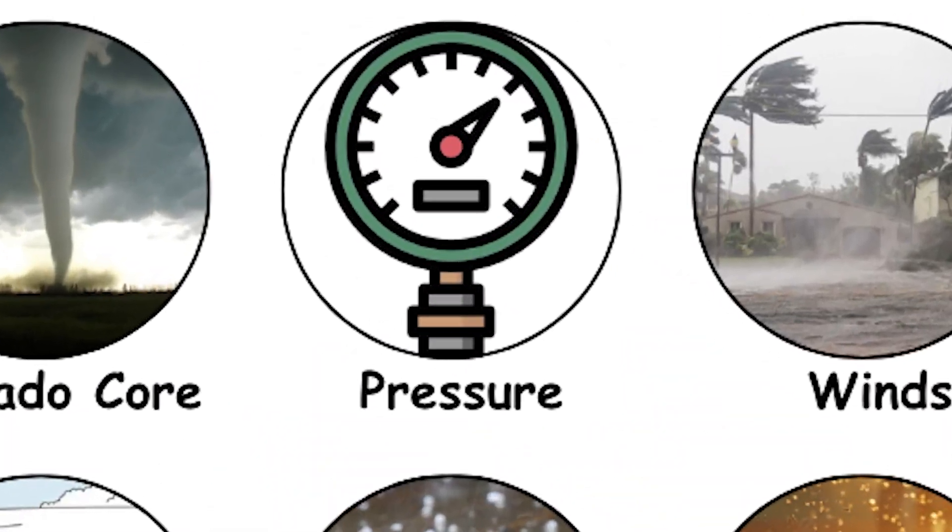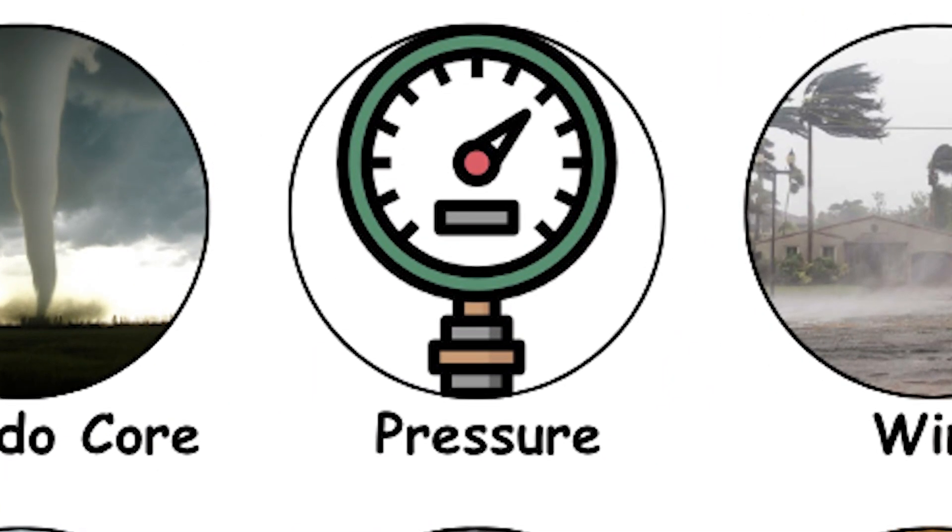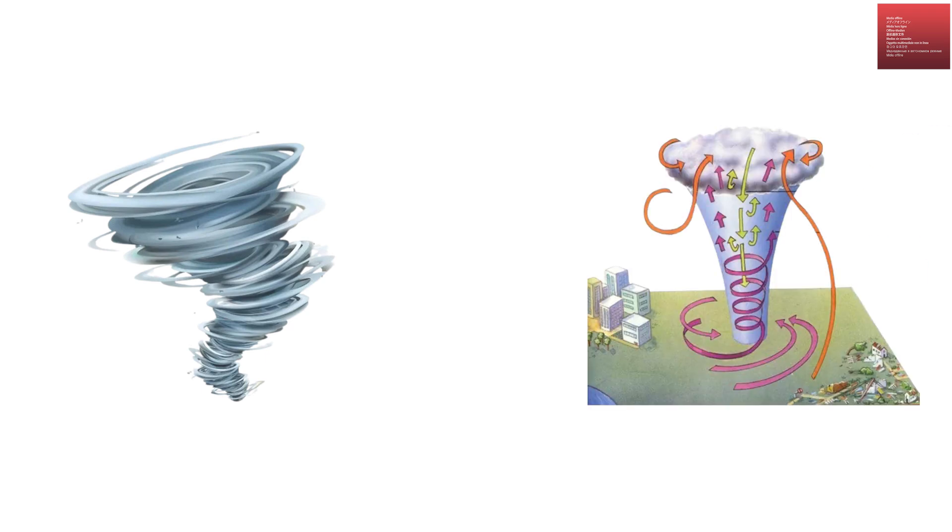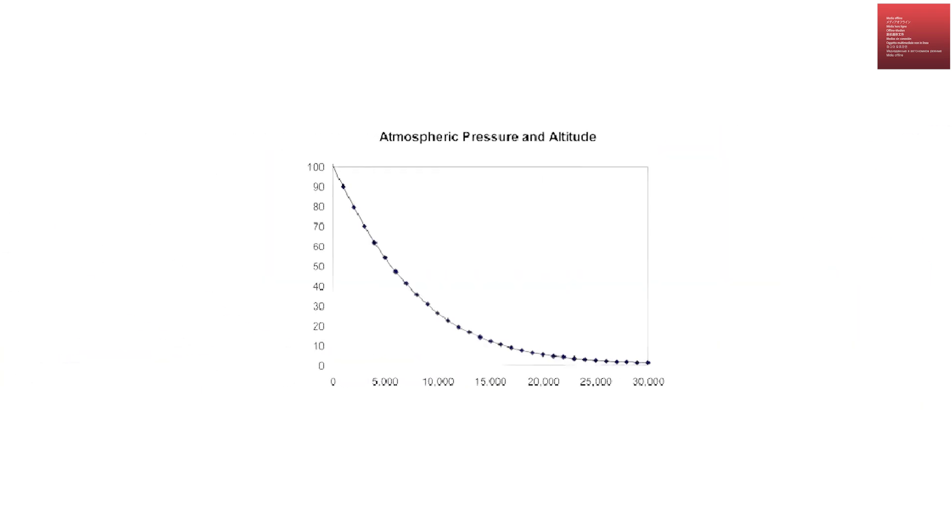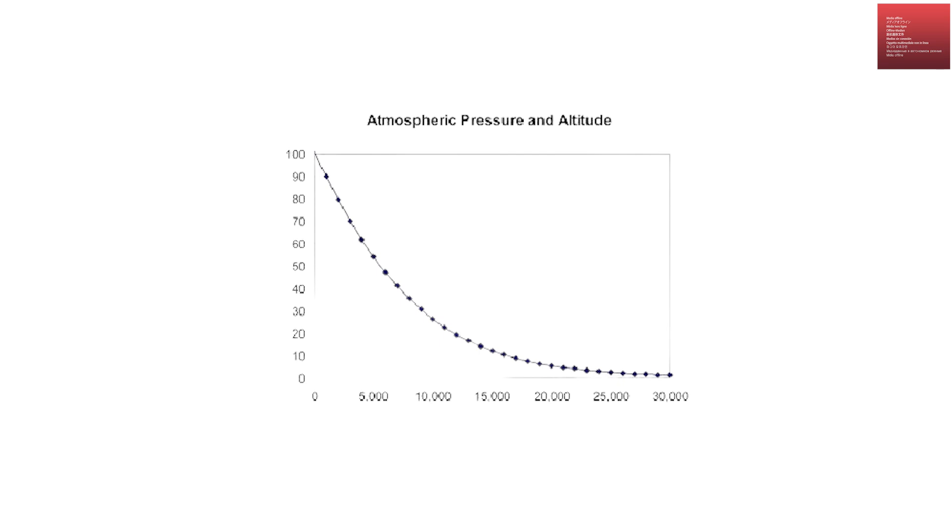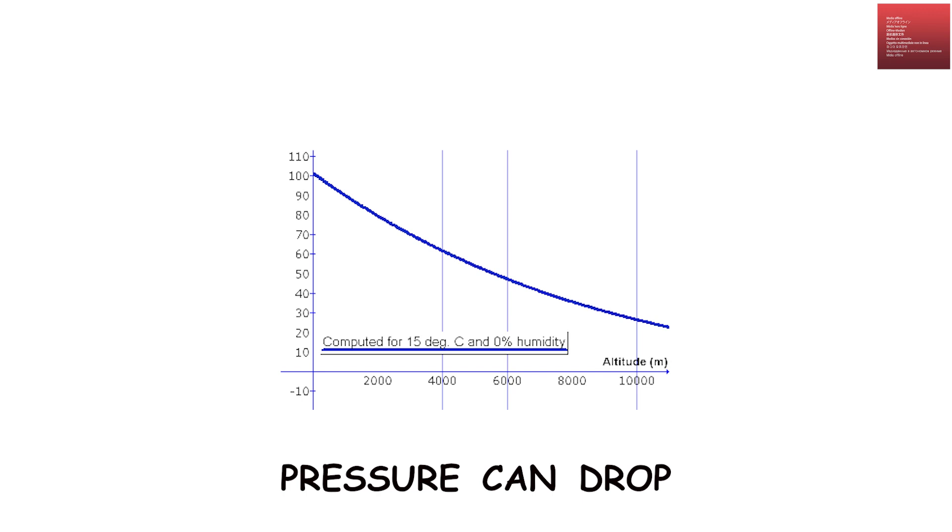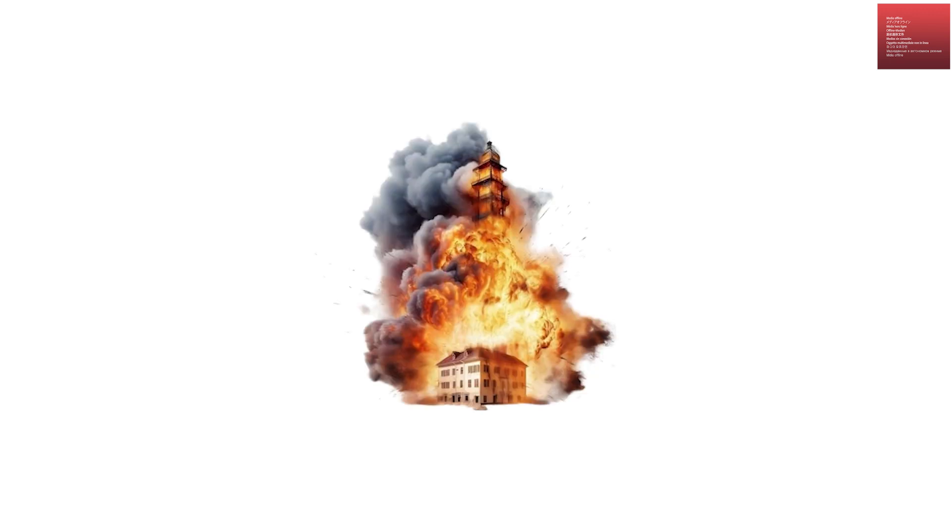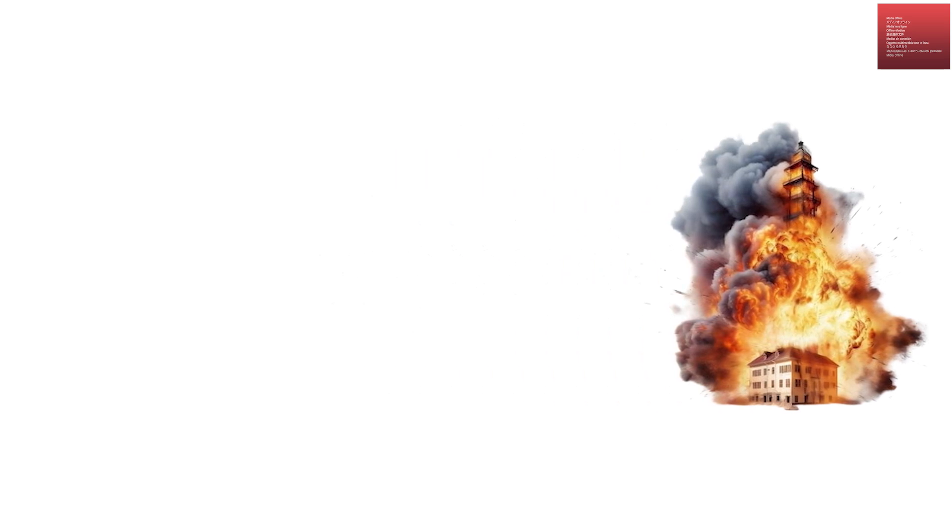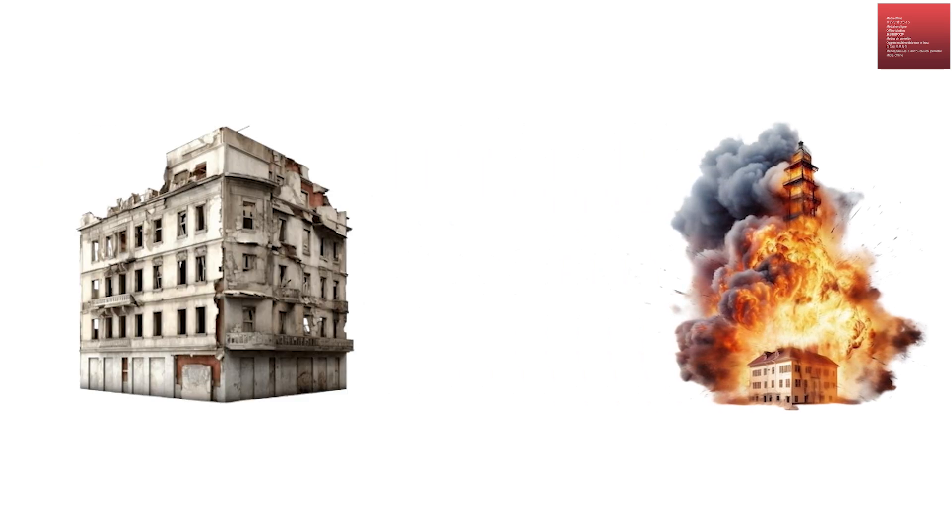Pressure drop inside the funnel. One of the most fascinating things about the inside of a tornado is the dramatic drop in air pressure. Normally, air pressure at ground level is about 1,013 millibars. Inside a strong tornado, pressure can drop by 100 millibars or more in seconds. This sudden drop can cause buildings to explode outward if the pressure inside the building stays higher than outside.